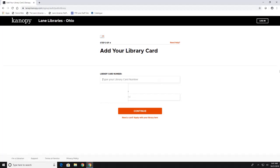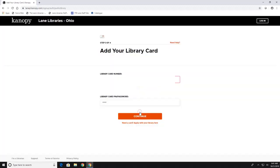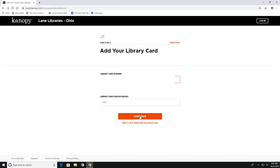Now this is where you're going to type in your library card number and your library pin and hit continue when you're done. And when you hit continue it is then going to ask you for your email address and to create a password for Canopy. And once you have created this email and password you no longer need to log in with your library card number.